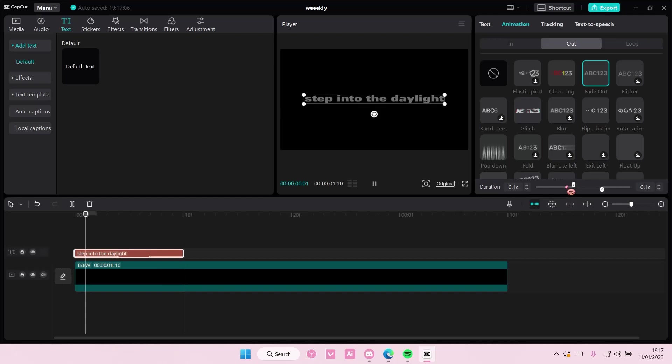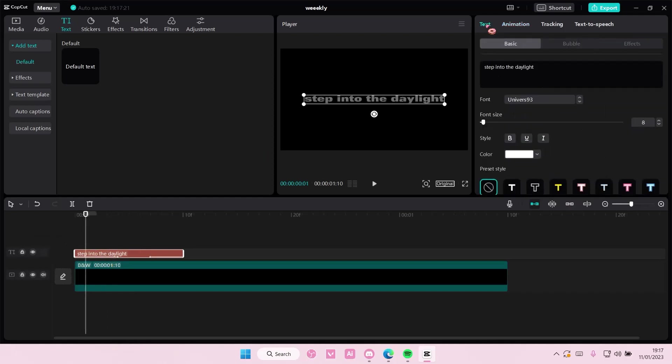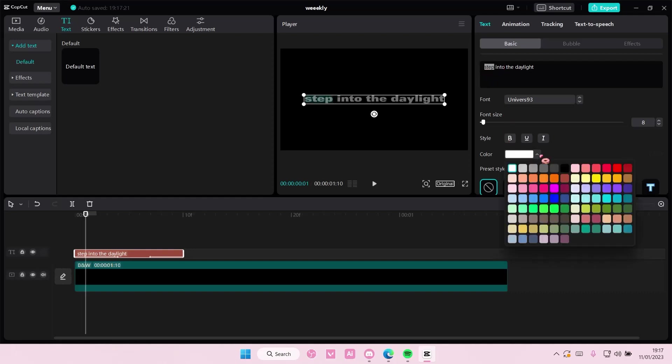And you're just going to adjust these so that it's only in the first part and at the end part. And then you're also going to select the text here, go to text, just select the first word and change the color to any color you want. Maybe this purple one.